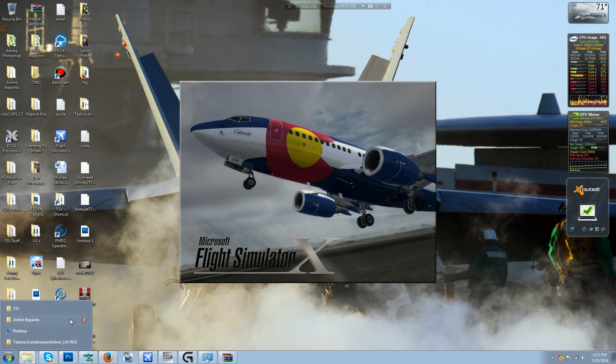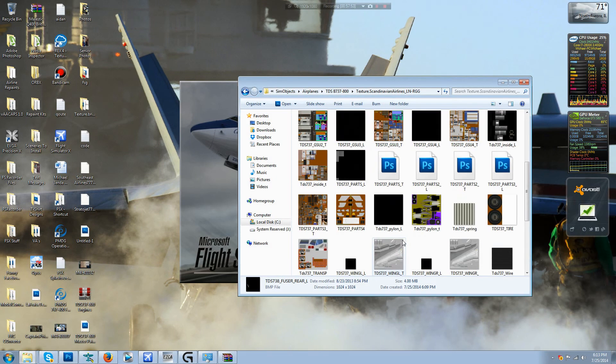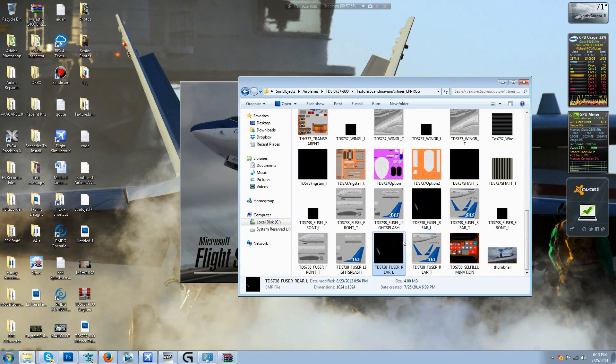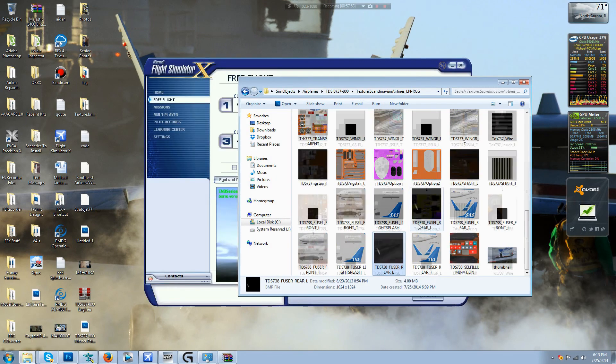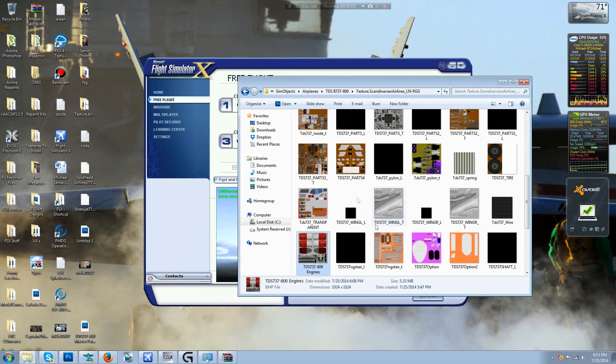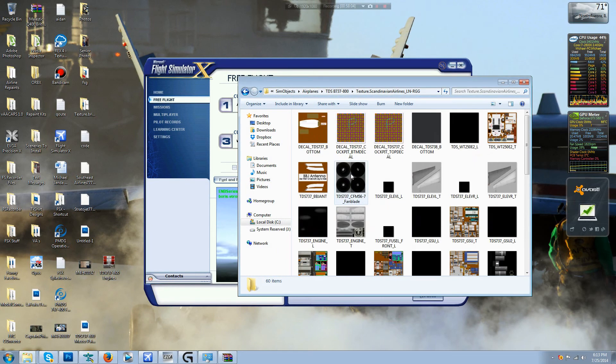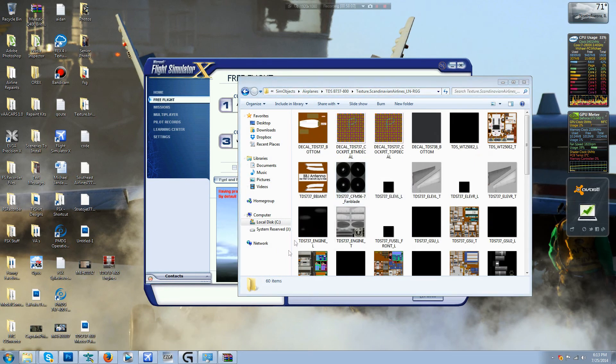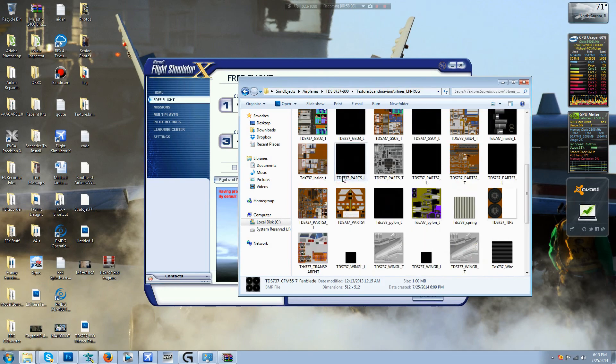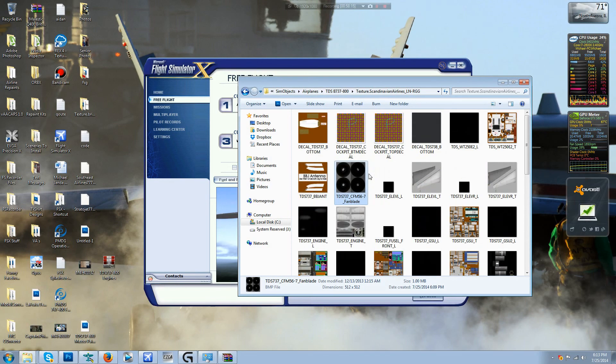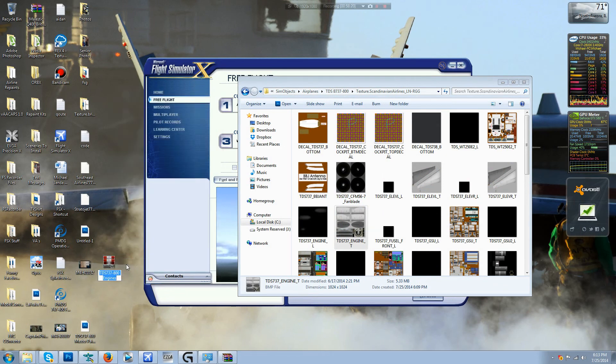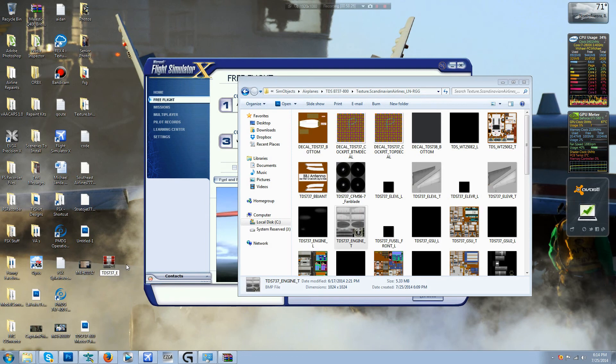And I just realized we forgot to put in the texture, we forgot our engine textures. Okay, let me just shut off easy dock. Okay so now from here I just realized that TDS doesn't save their engine name the same as in this folder so you'll have to rename this yourself. So let's rename this to TDS 737 underscore engine underscore T.